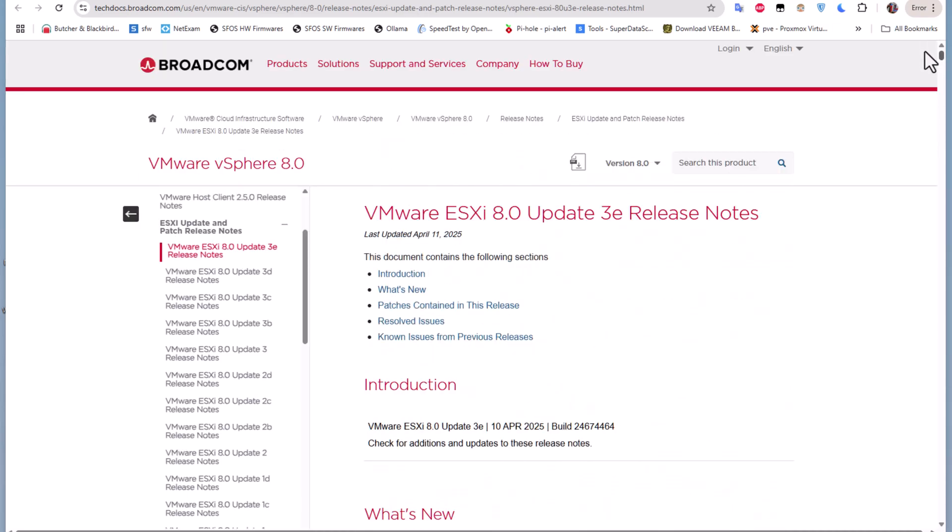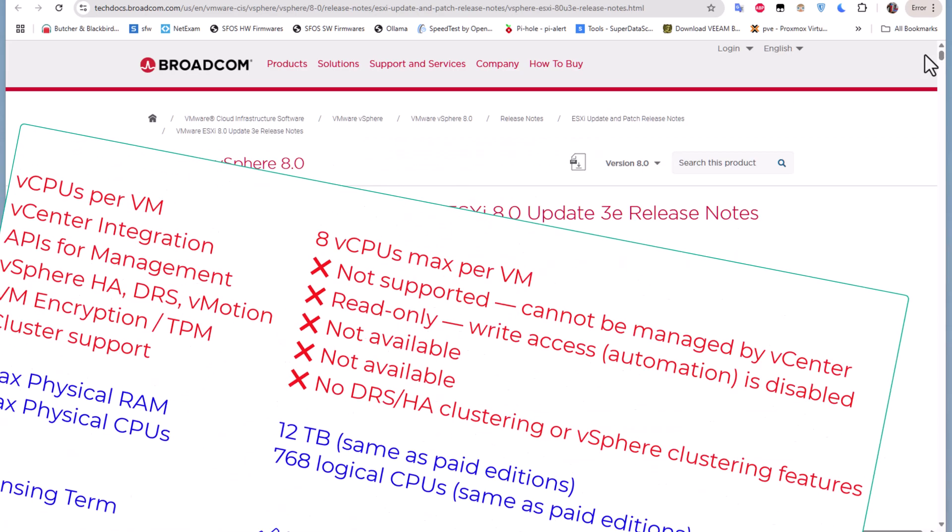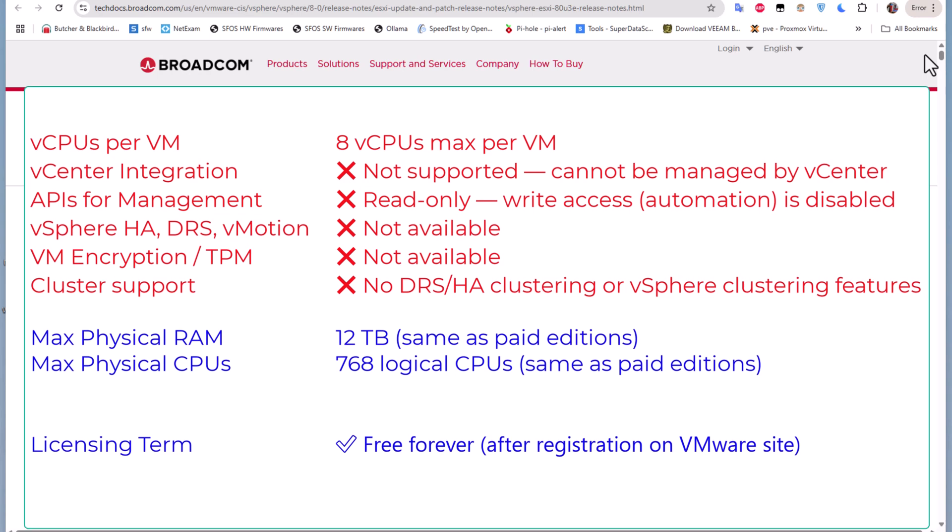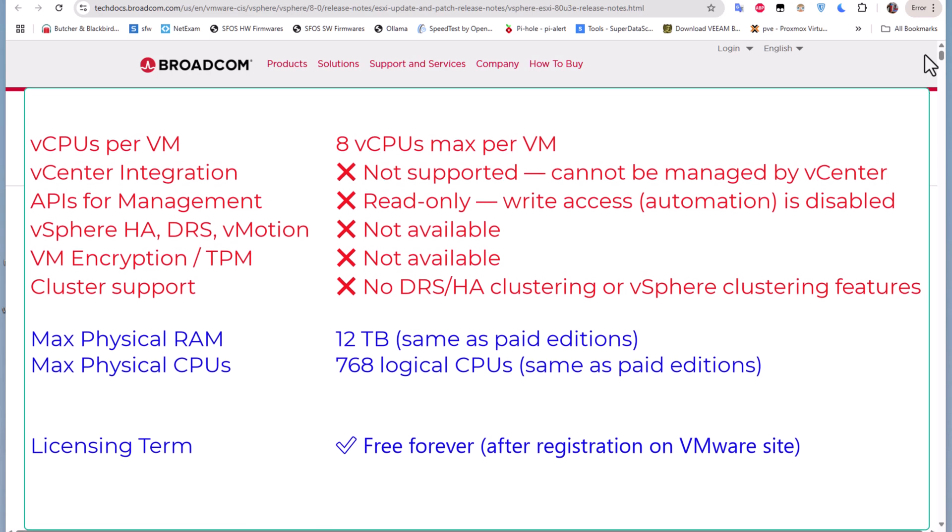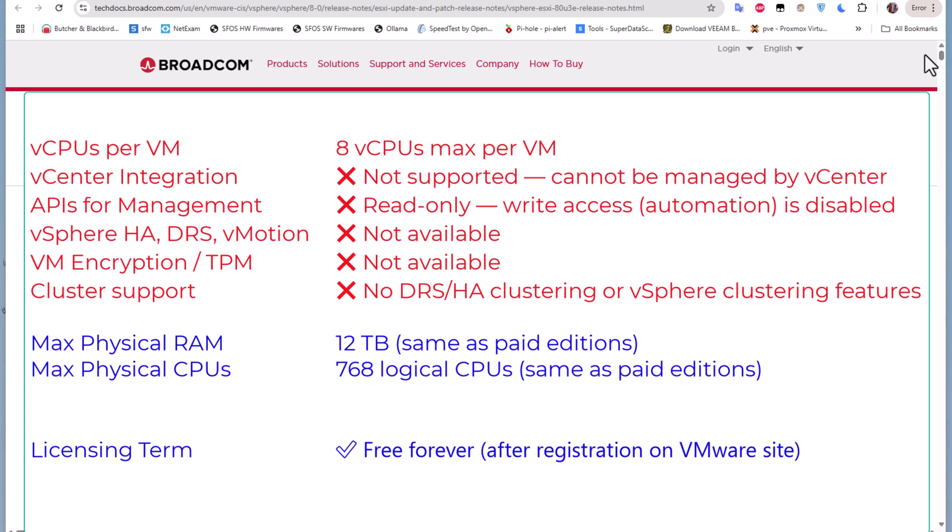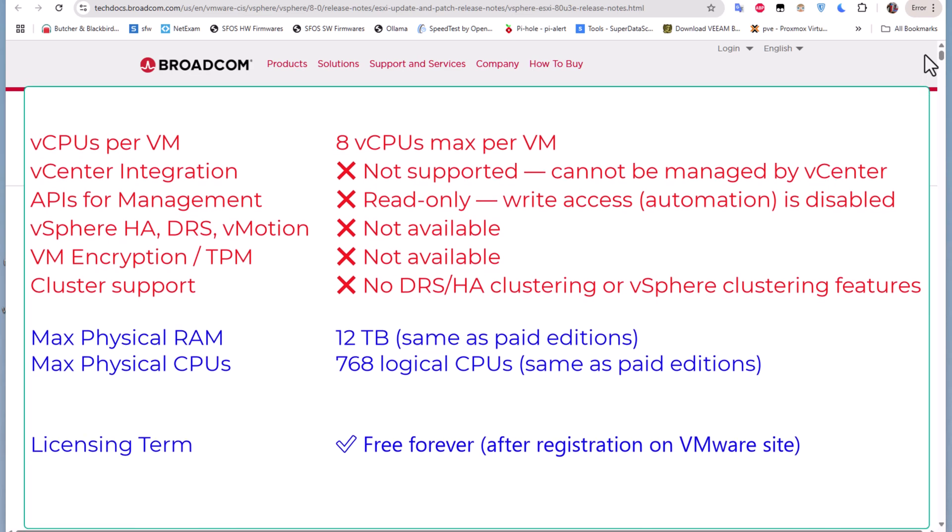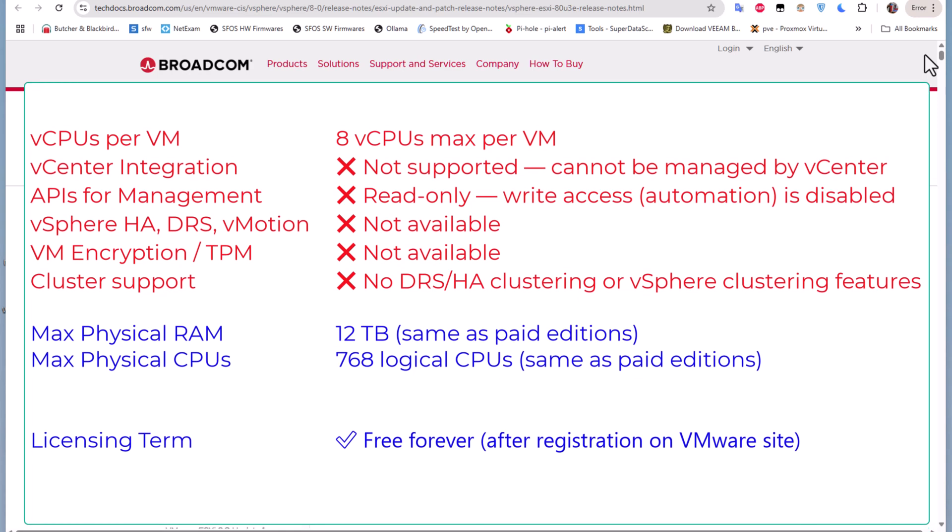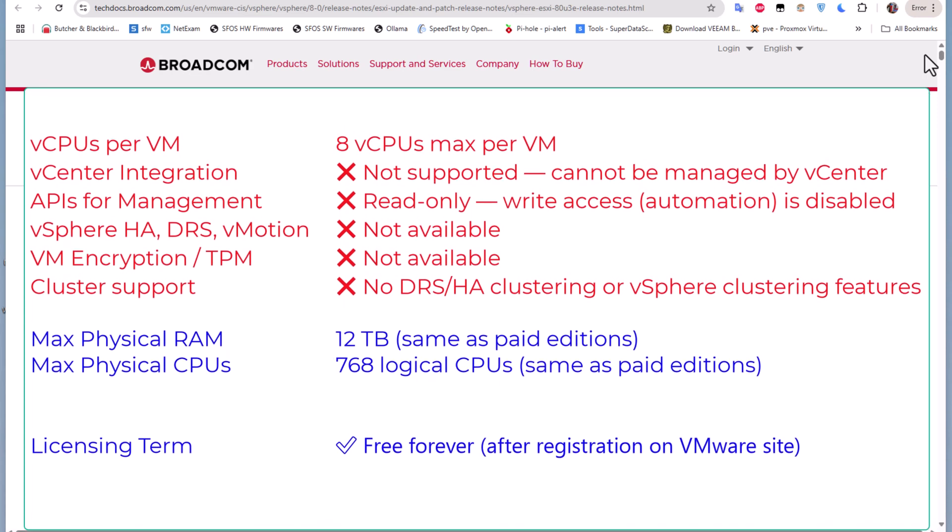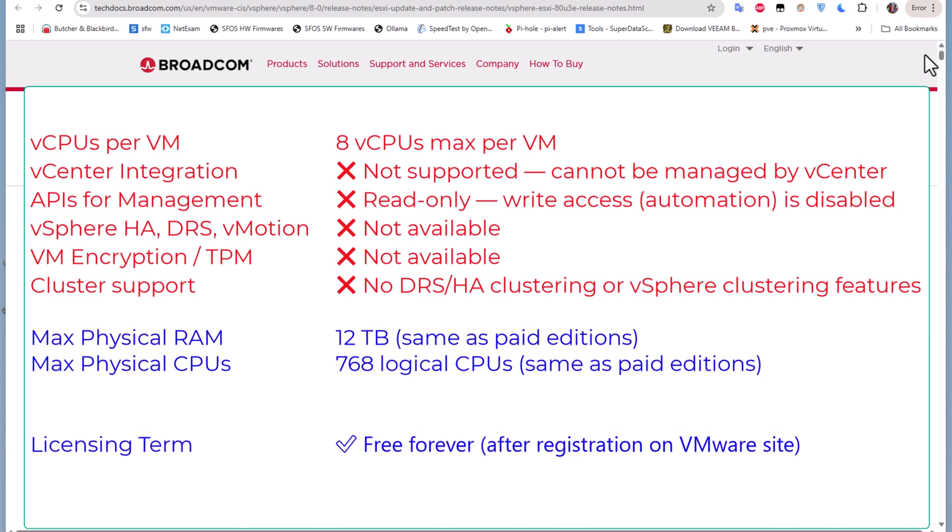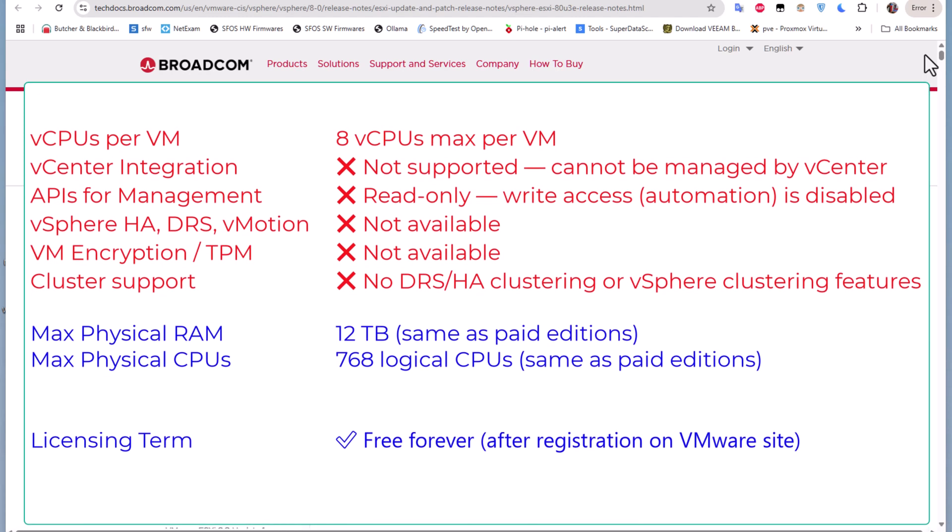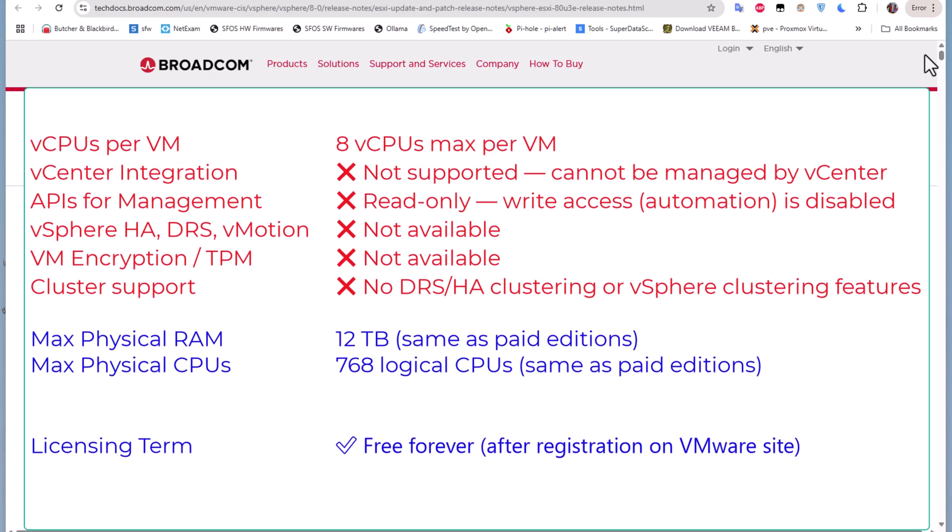The first limitation is that it's limited to 8 virtual CPUs per VM. You have to keep that in mind - you cannot exceed 8 virtual CPUs per VM. Also, vCenter integration is not supported, so you cannot integrate this free edition with your vCenter server.